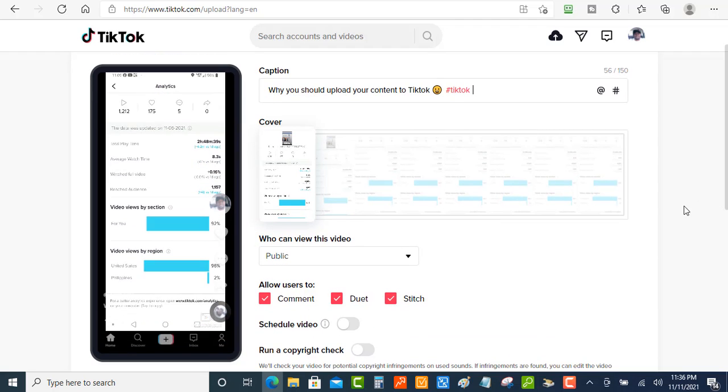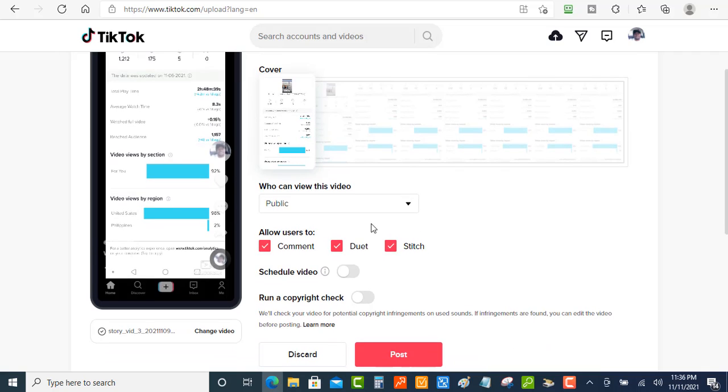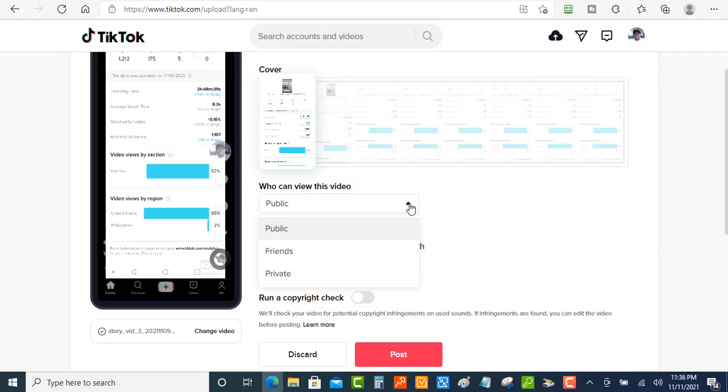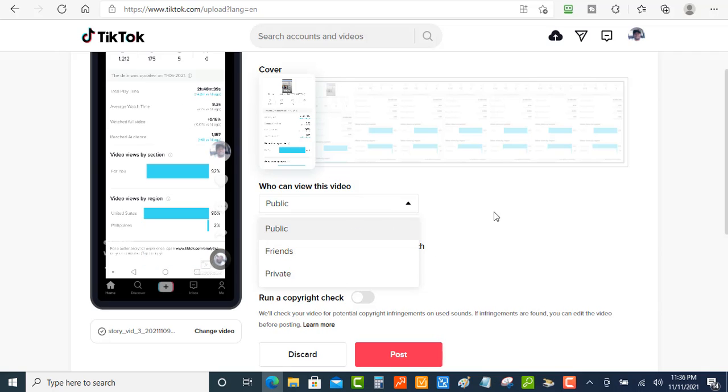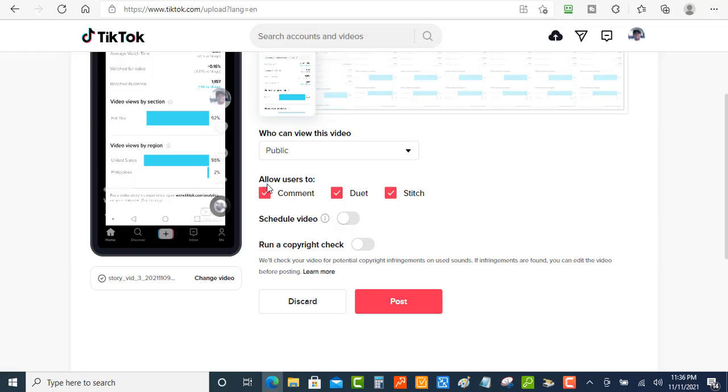So once you got that done, then you're going to have your cover right here. And then you got who can view this video. So we've got three options. You've got the public, you've got friends, you've got private. And you can go over here to allow users to comment, duet, or stitch.